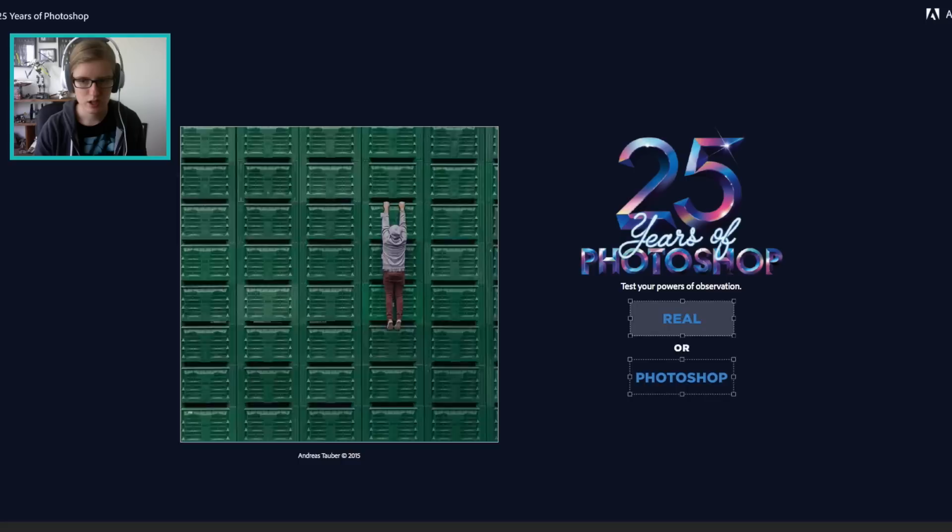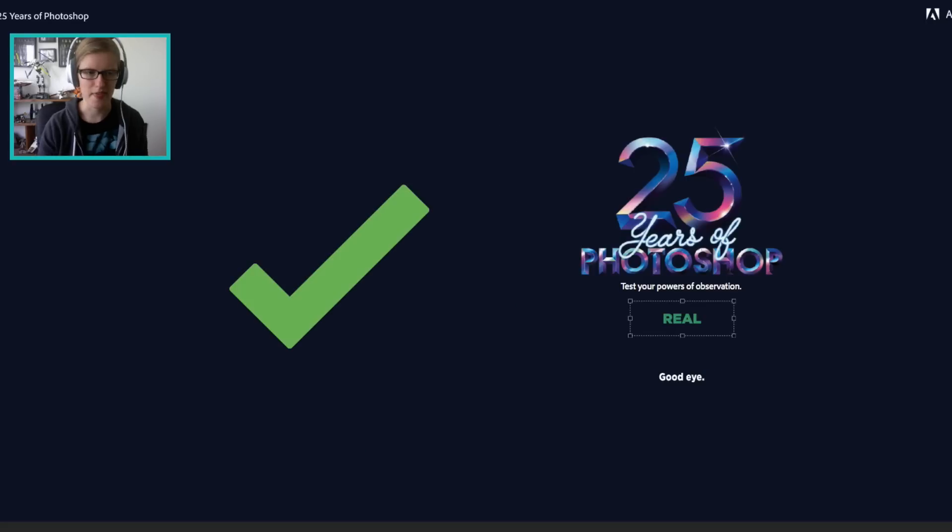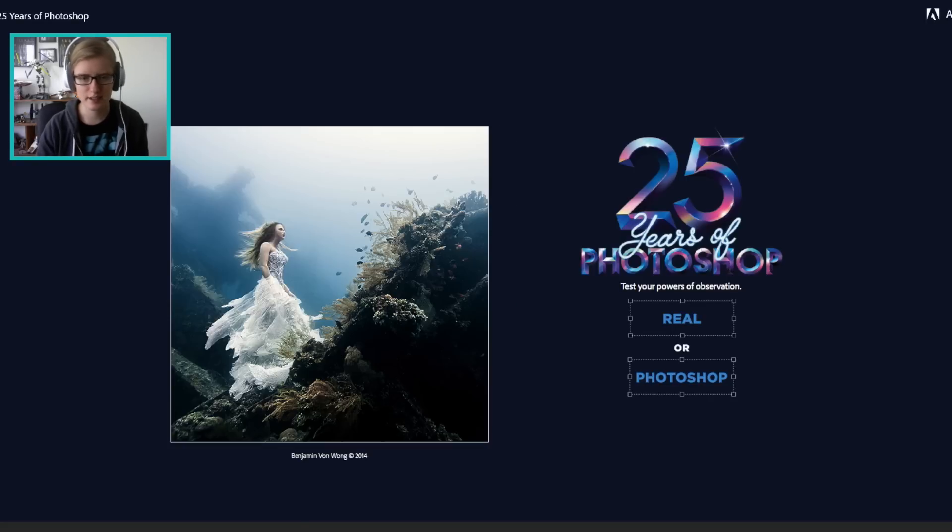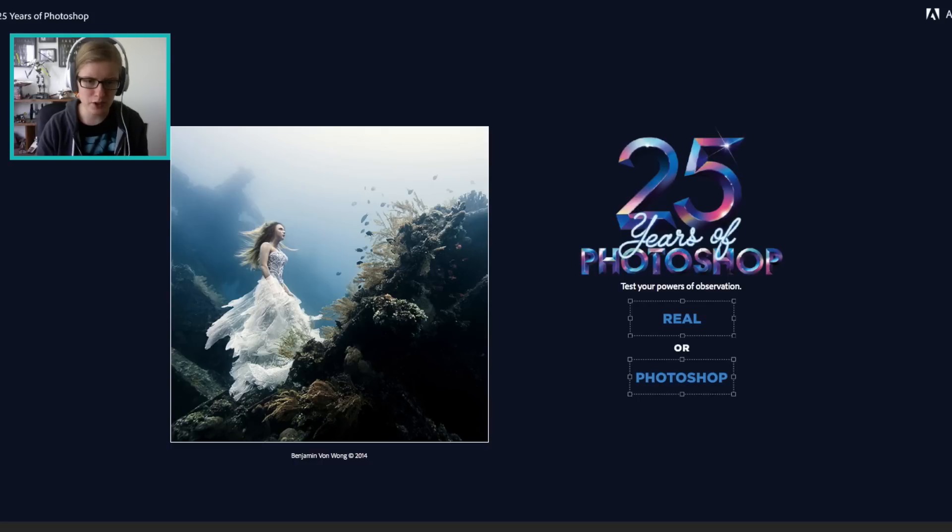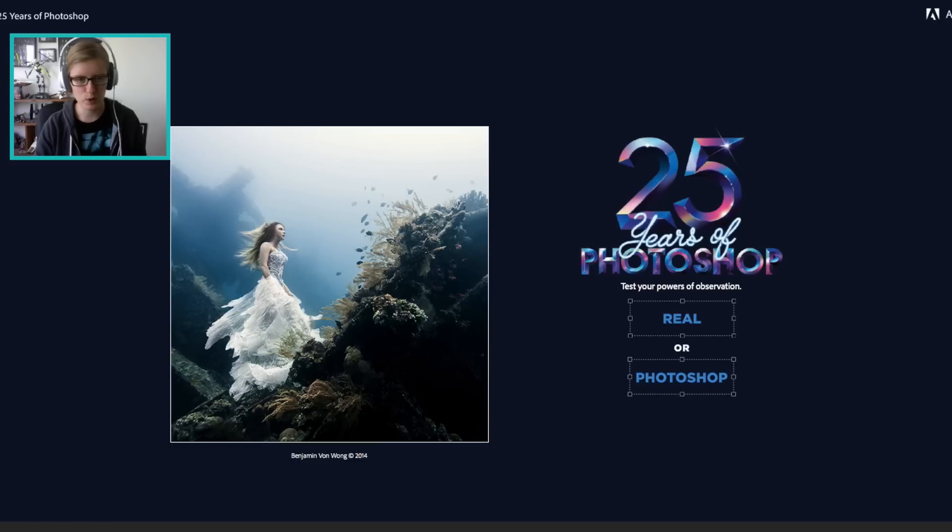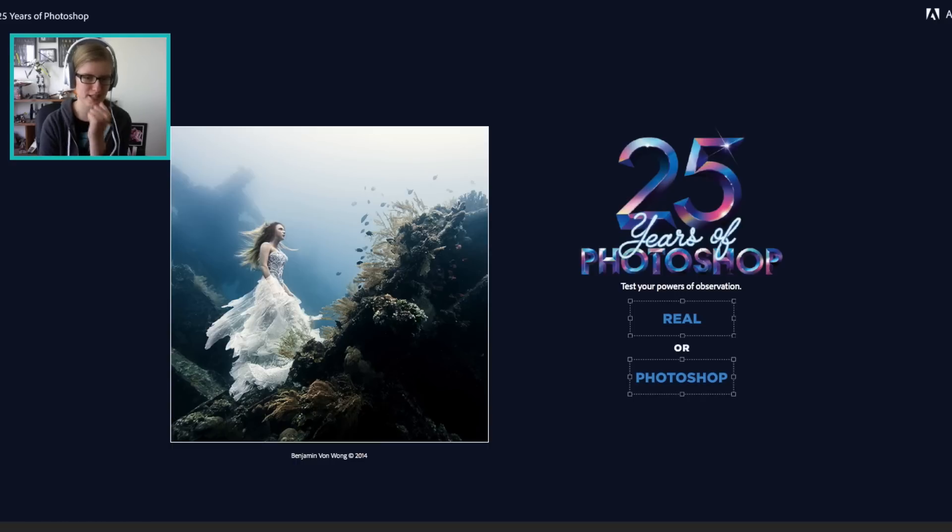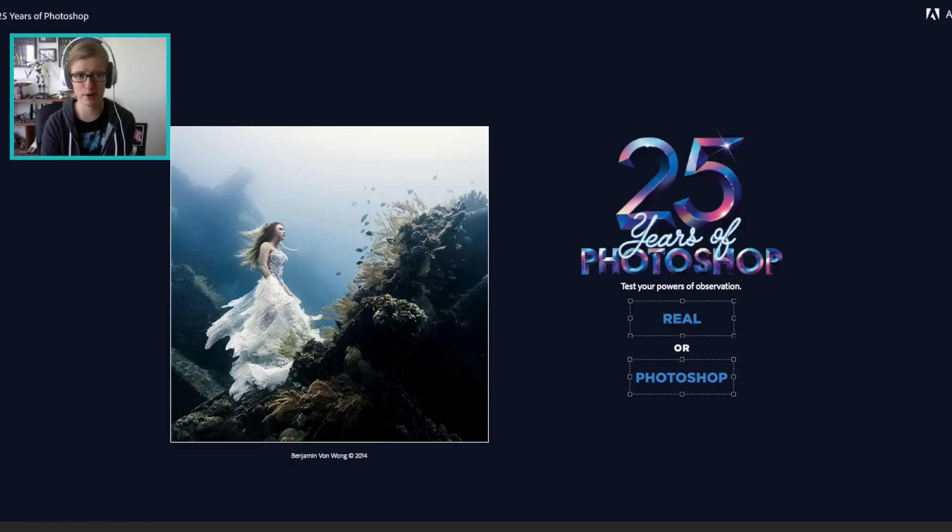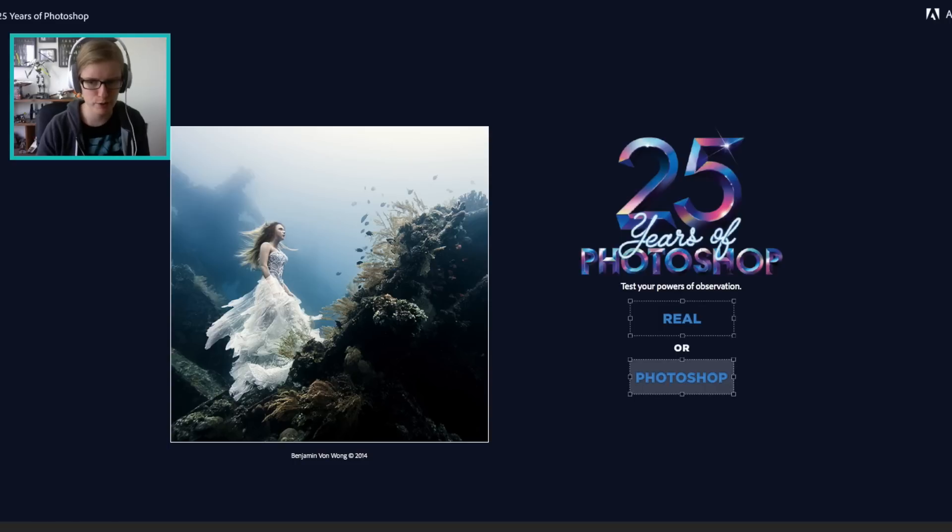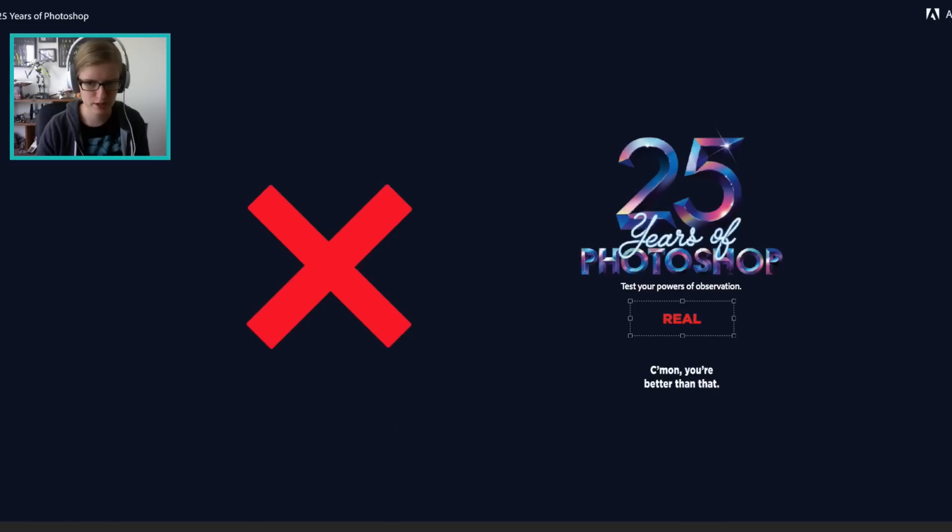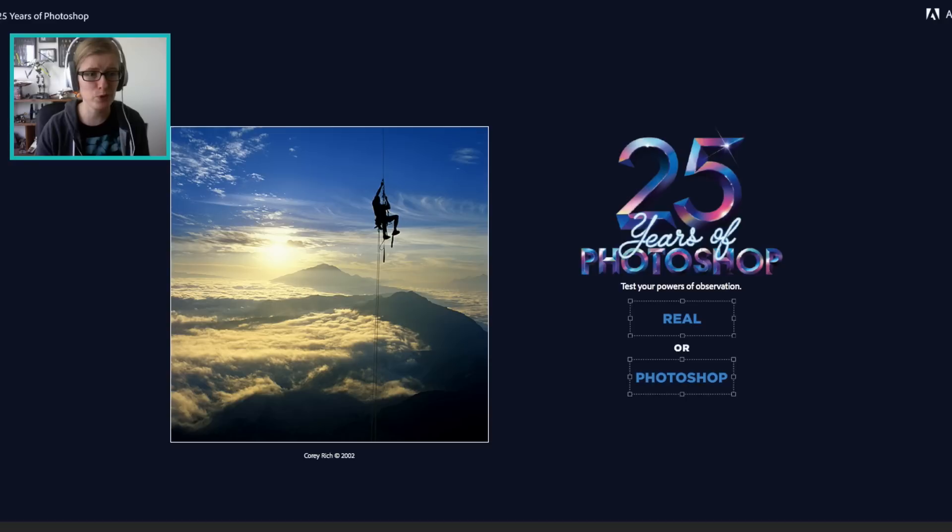This one is, I mean, that could be real, I guess. This is an, is that underwater? This one's hard because I mean, it could be like a statue. I don't think a person, that could be a person. Could be a statue. We're just going to go photoshopped. You're, that was real. That was a cool picture.